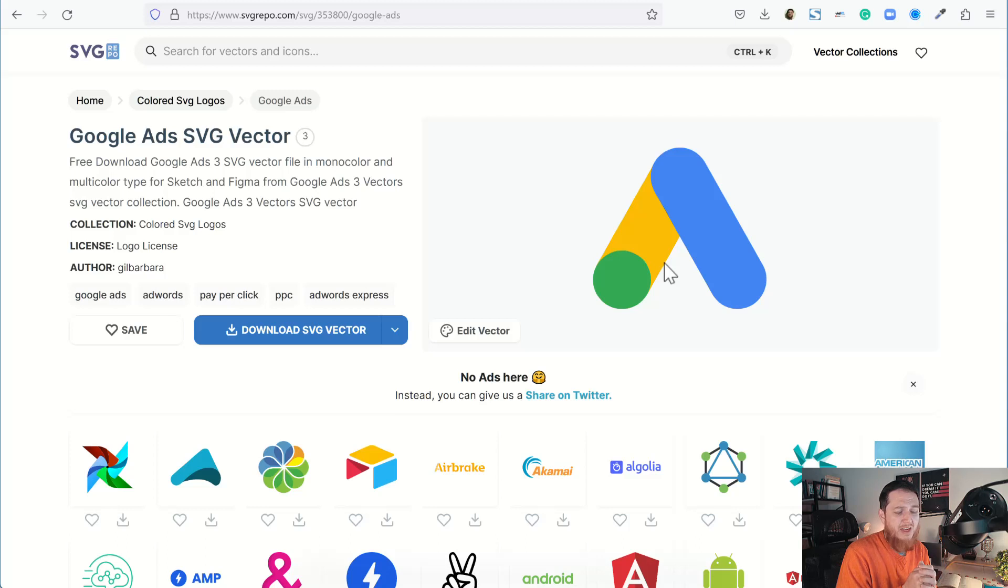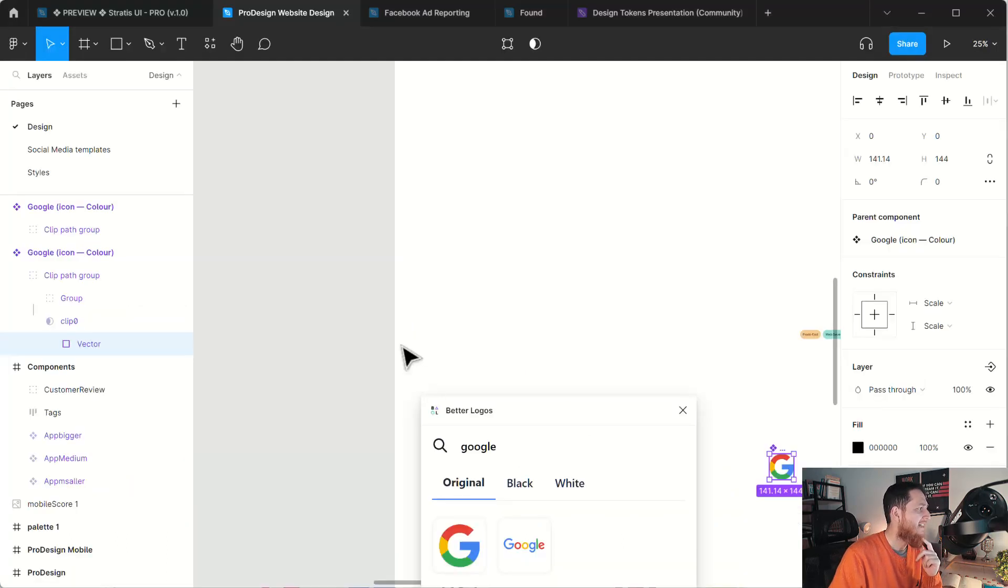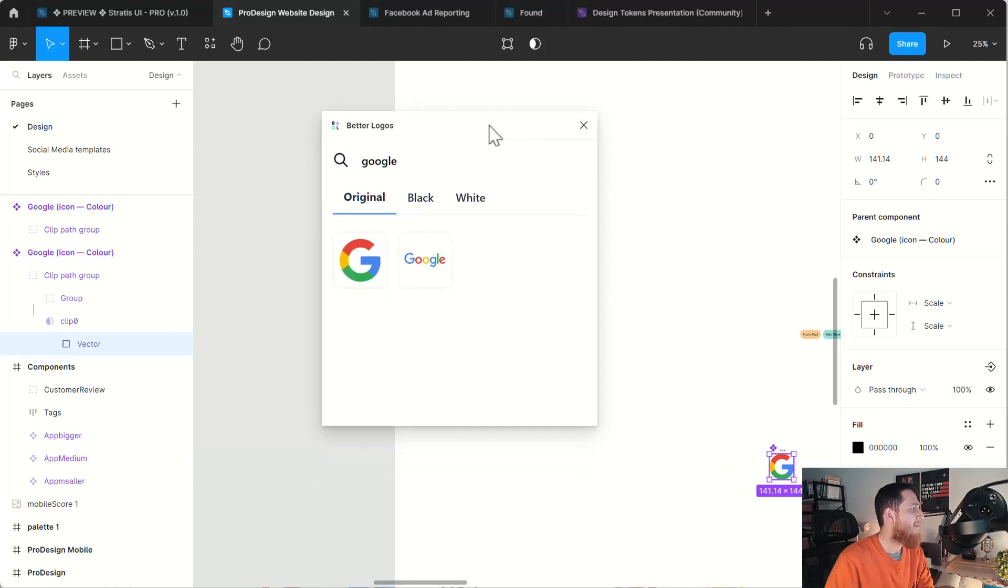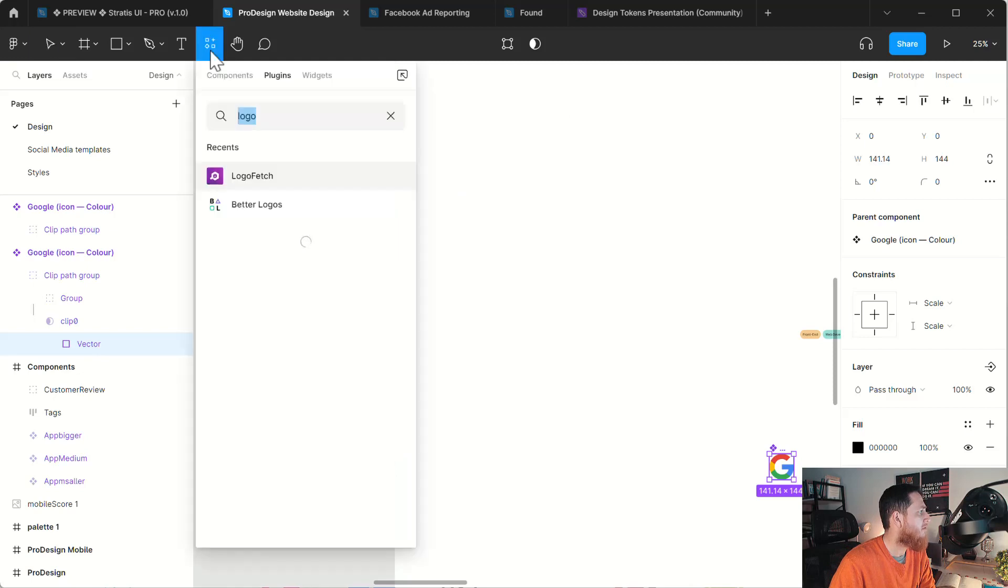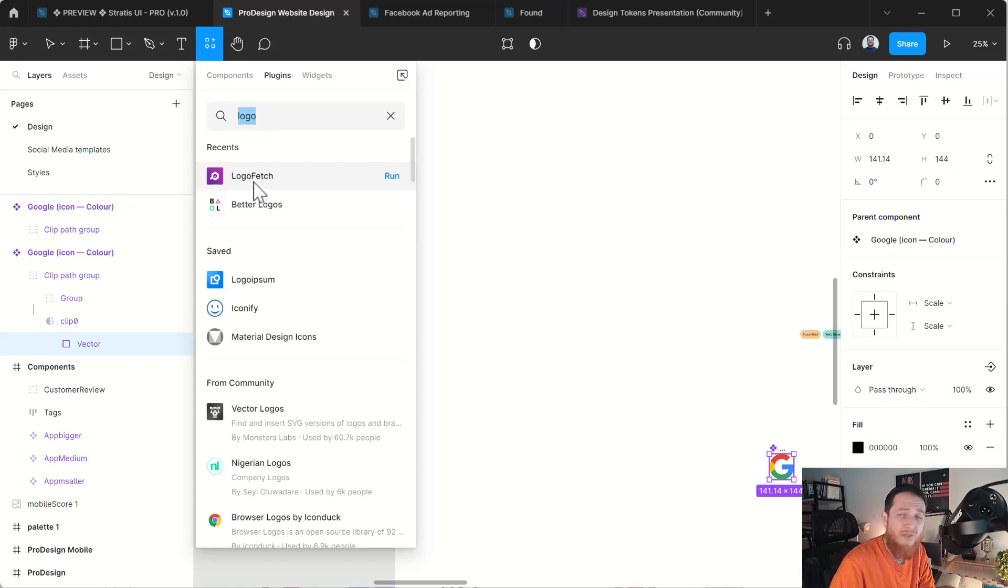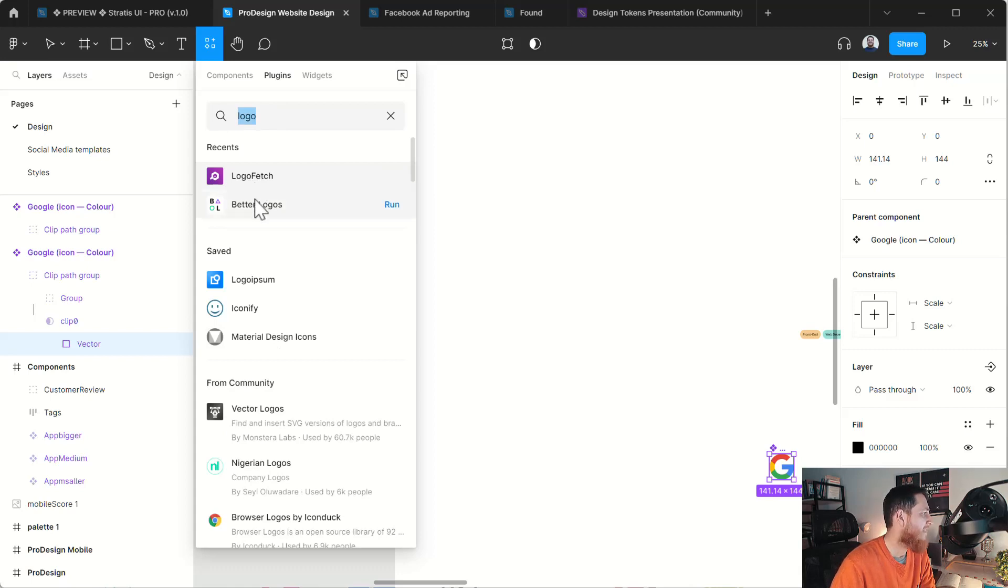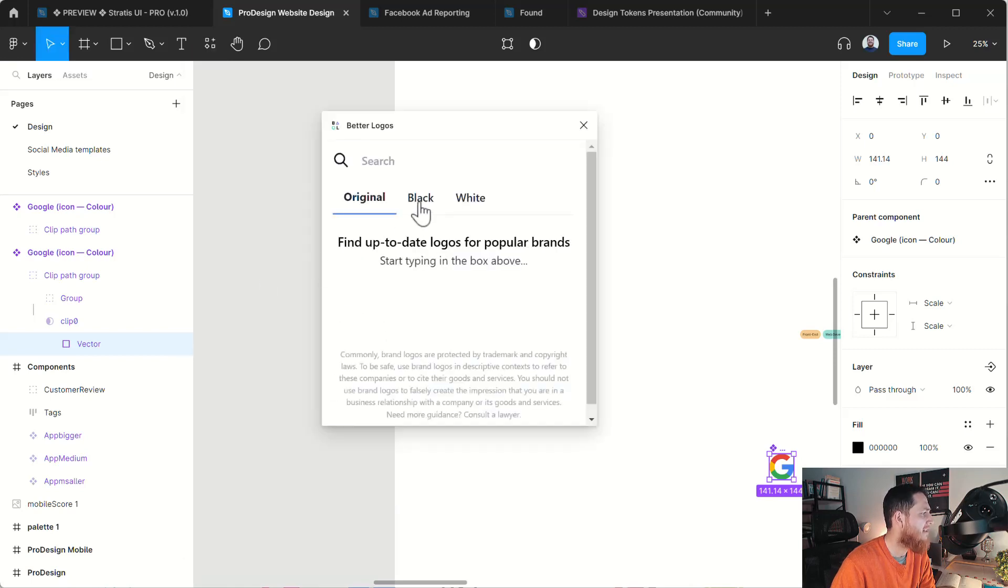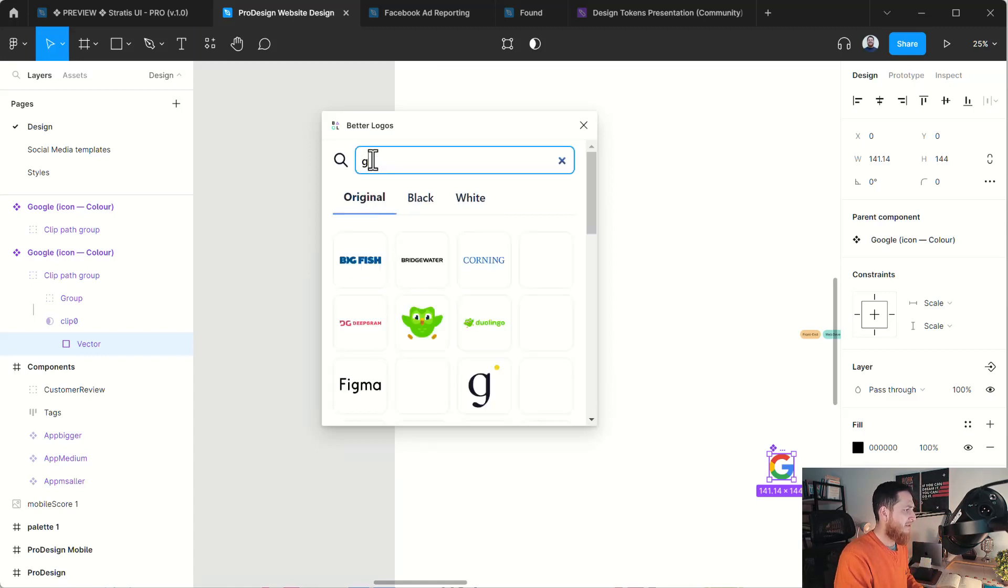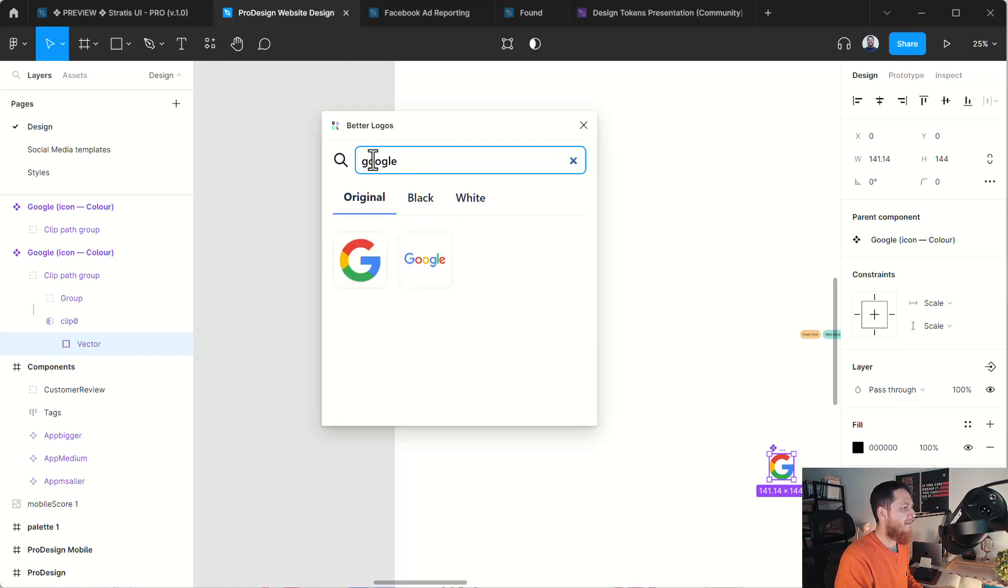One thing I have missed over here is there is a Figma plugin which is called Better Logos. Here you can go into plugins and search for it. I have two plugins for logos: Logo Fetch and Better Logos. Logo Fetch always gets a PNG image which is really ugly, so I would prefer this one, Better Logos. Run it and you can either go to original, black, or white. I would go to original. Let's use Google Ads.